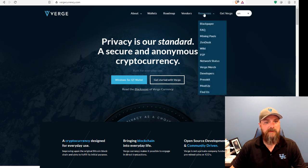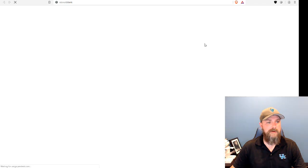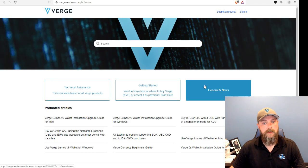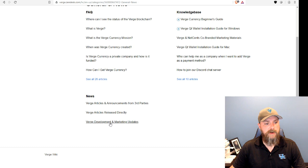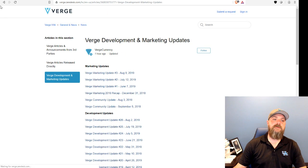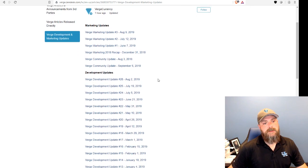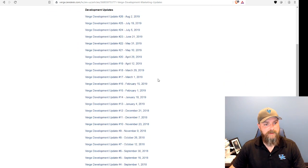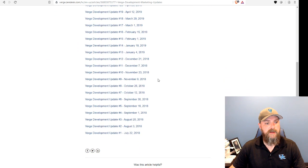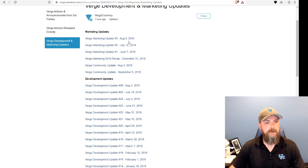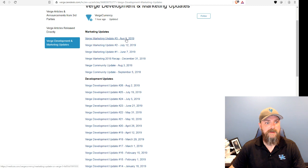But anyway, on the Verge website, we're going to click on Resources and Zendesk. We're going to go to General and News, and we're going to come down to Verge Development and Marketing Updates. I'll tell you what, every time I look at this list, I'm pretty impressed. We've put out a lot of information over the past year, mostly developers. So thank you guys.